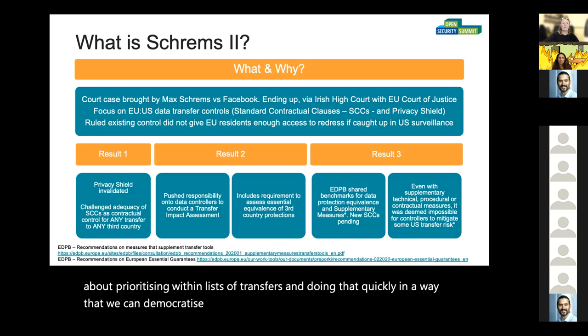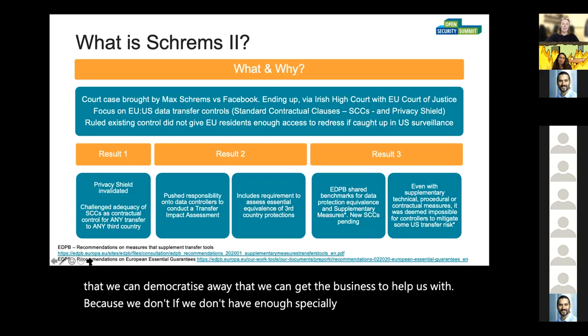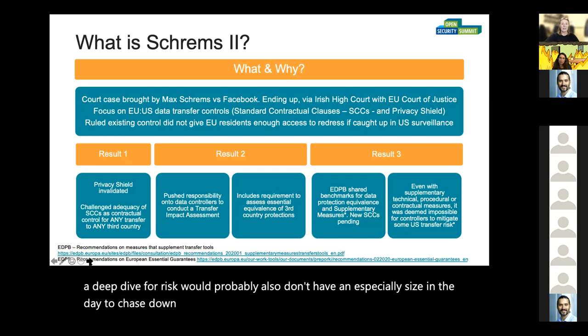But we don't actually have the hours in the day — and often the people — to do that kind of deep dive on every single transfer. So this is about prioritizing within lists of transfers and doing that quickly in a way that we can democratize, a way that we can get the business to help us with. Because if we don't have enough specialist hours to do a deep dive for risk, we probably also don't have enough specialist hours to chase down someone who knows about that transfer.